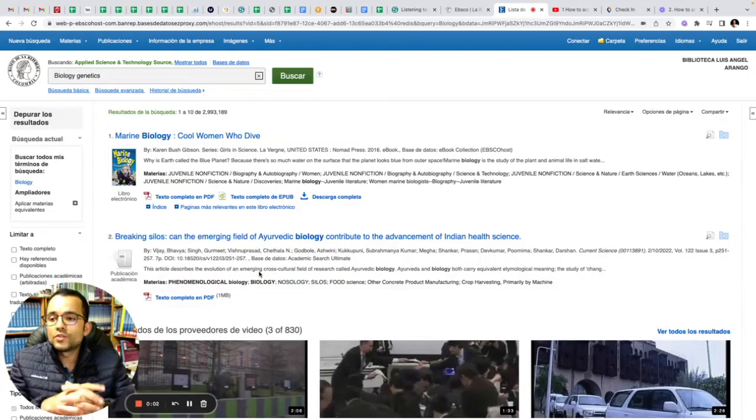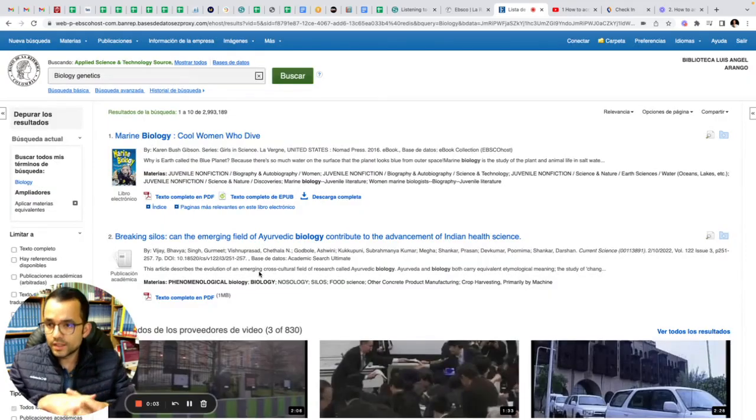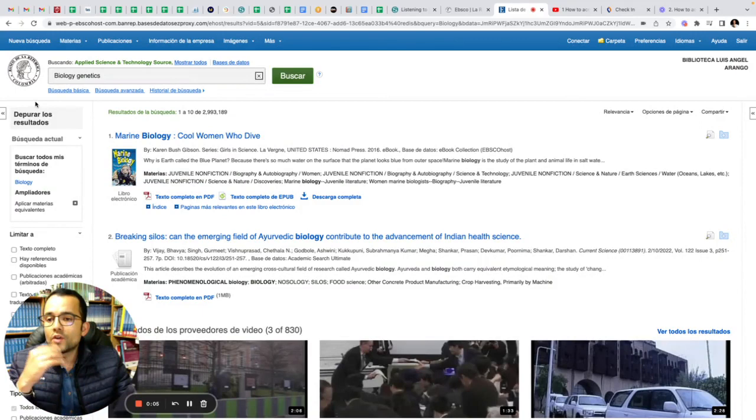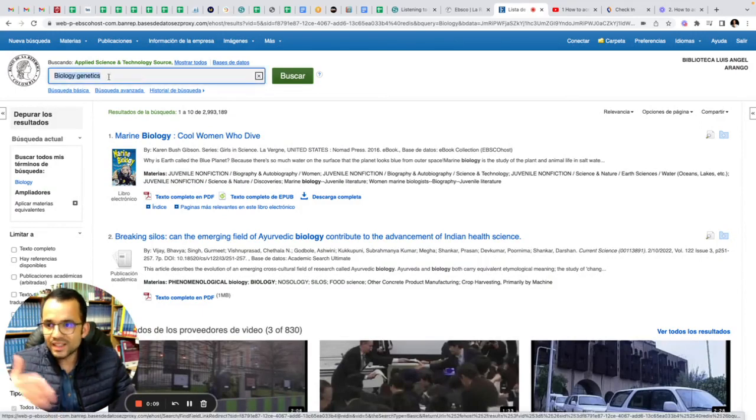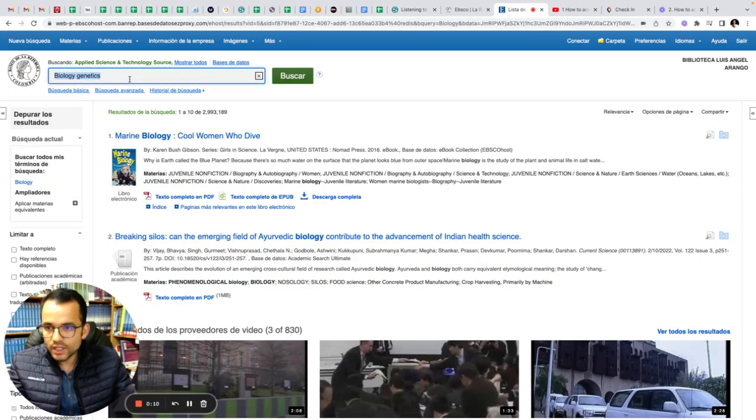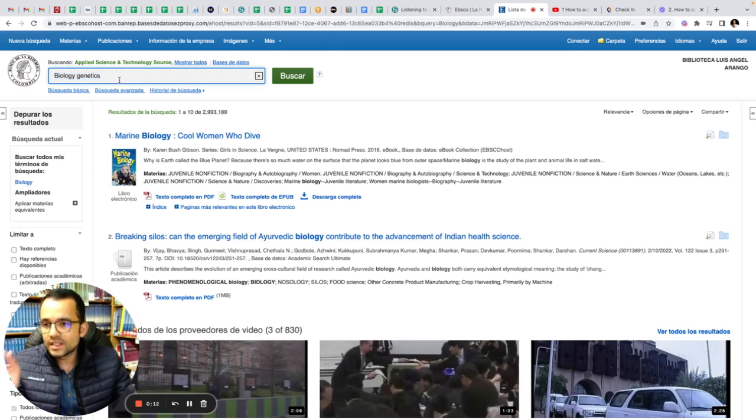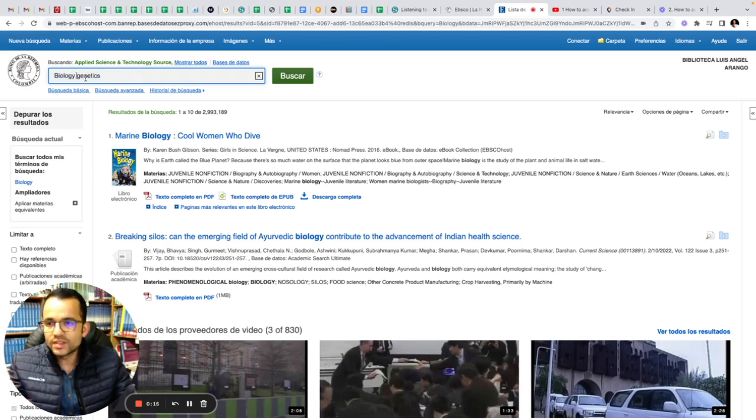In this video I'm going to show you how to access EBSCO. In this box you can search anything you need, exactly as you are looking into Google. But in this case, the tip I'm going to give you is omit articles, definite articles, indefinite articles, or prepositions.